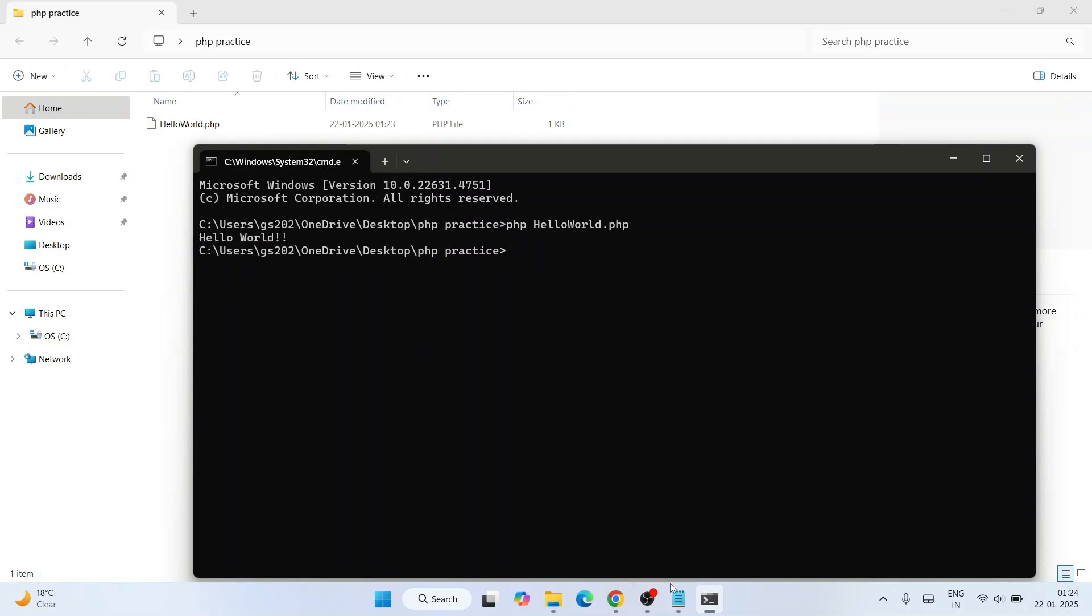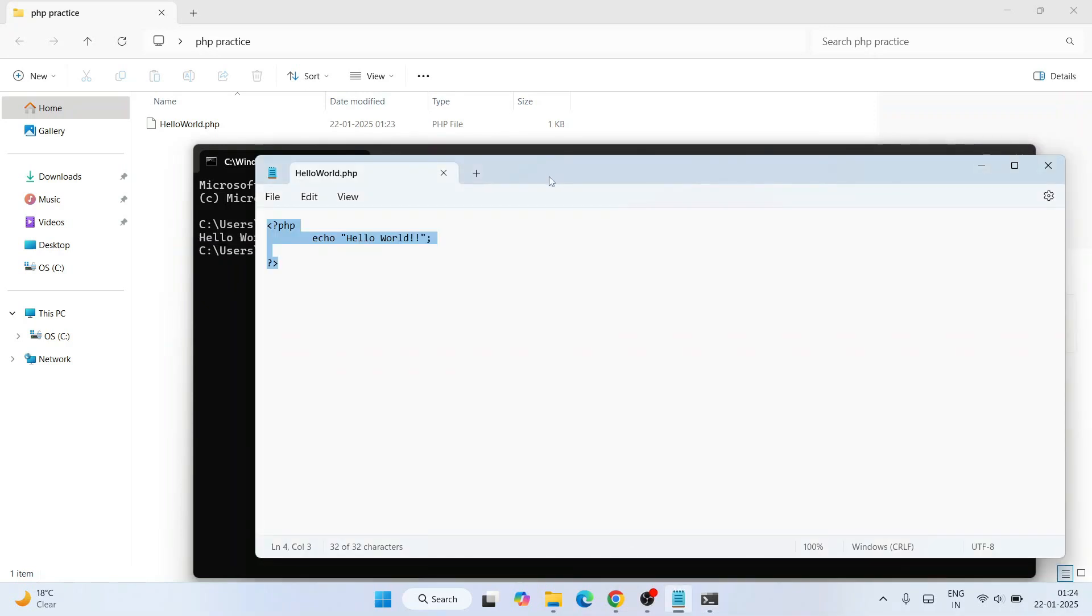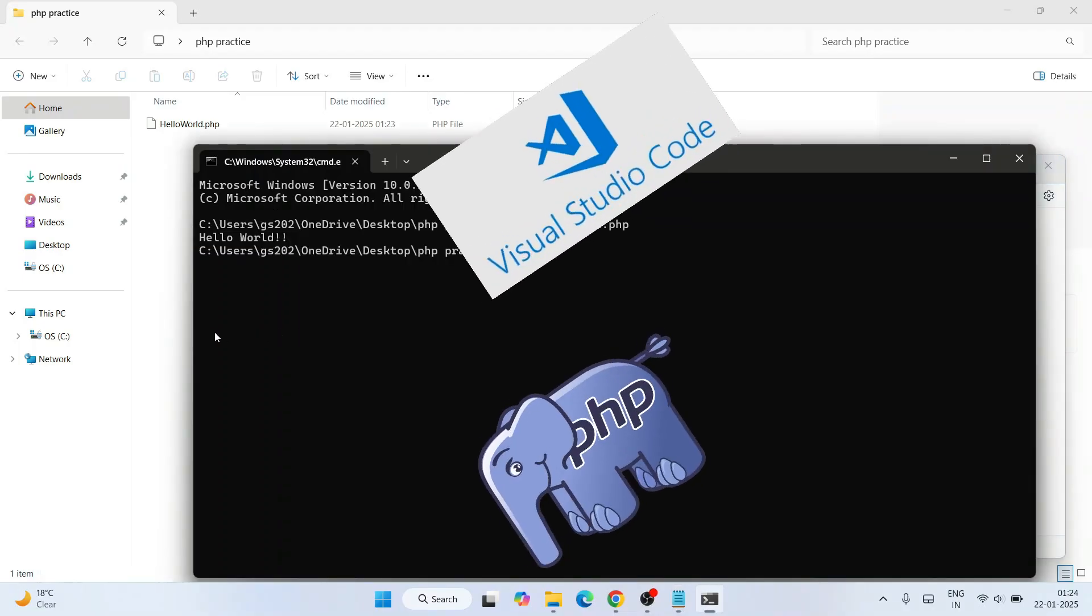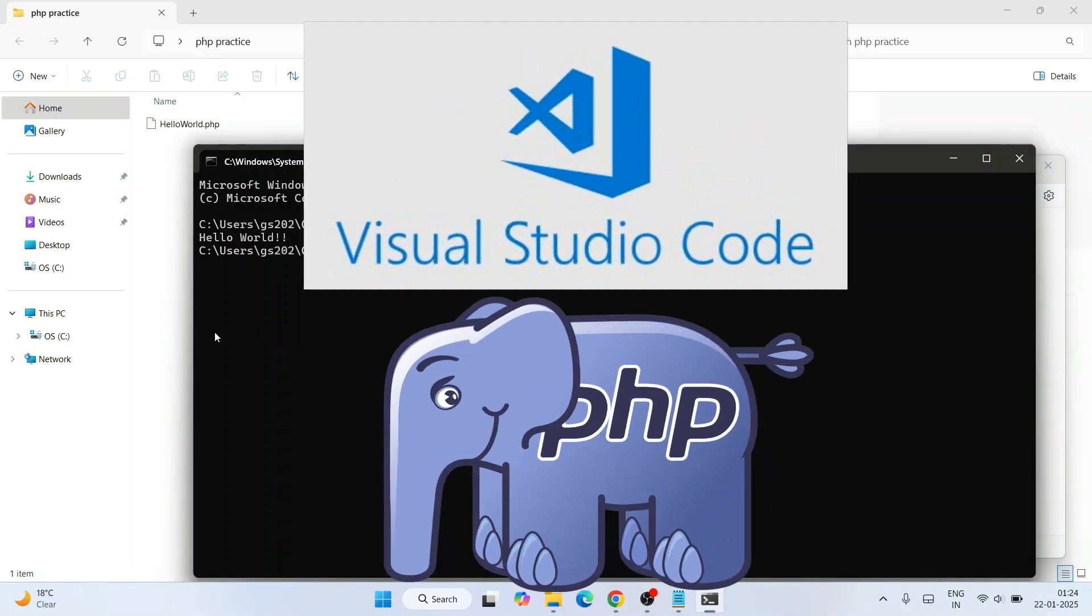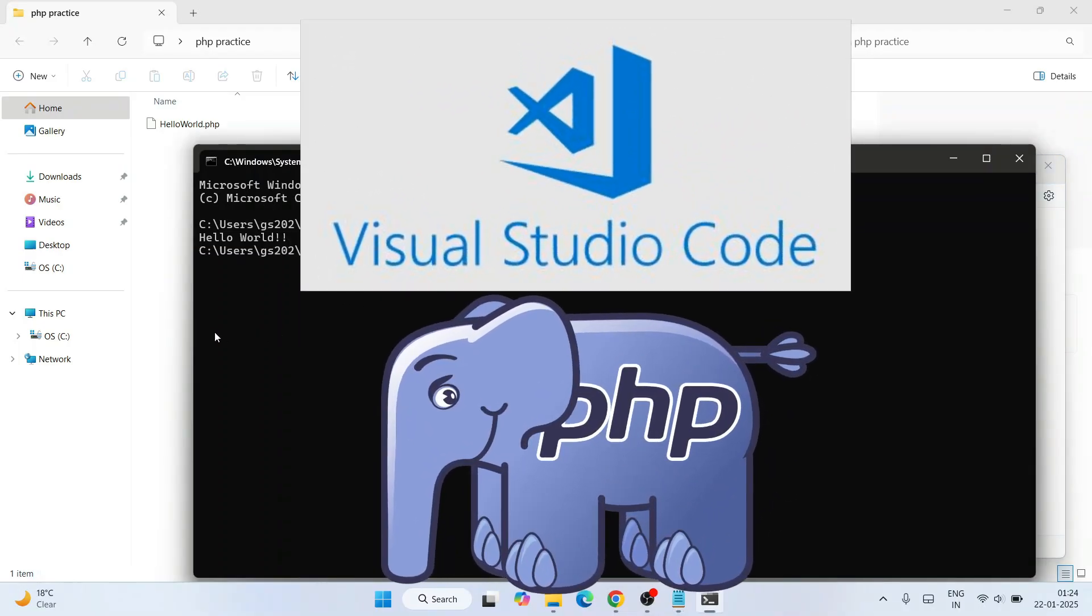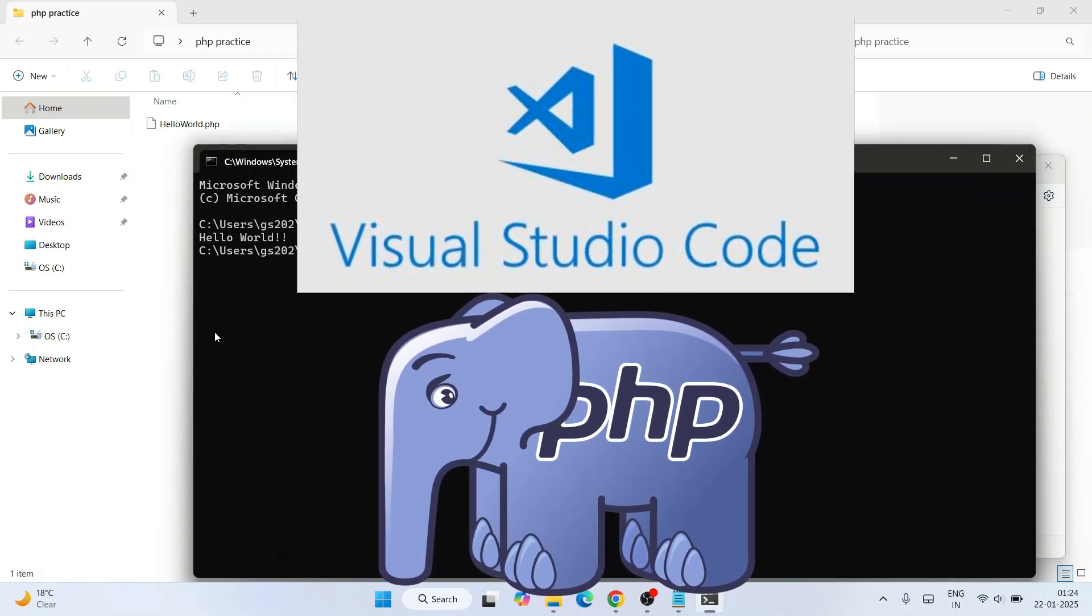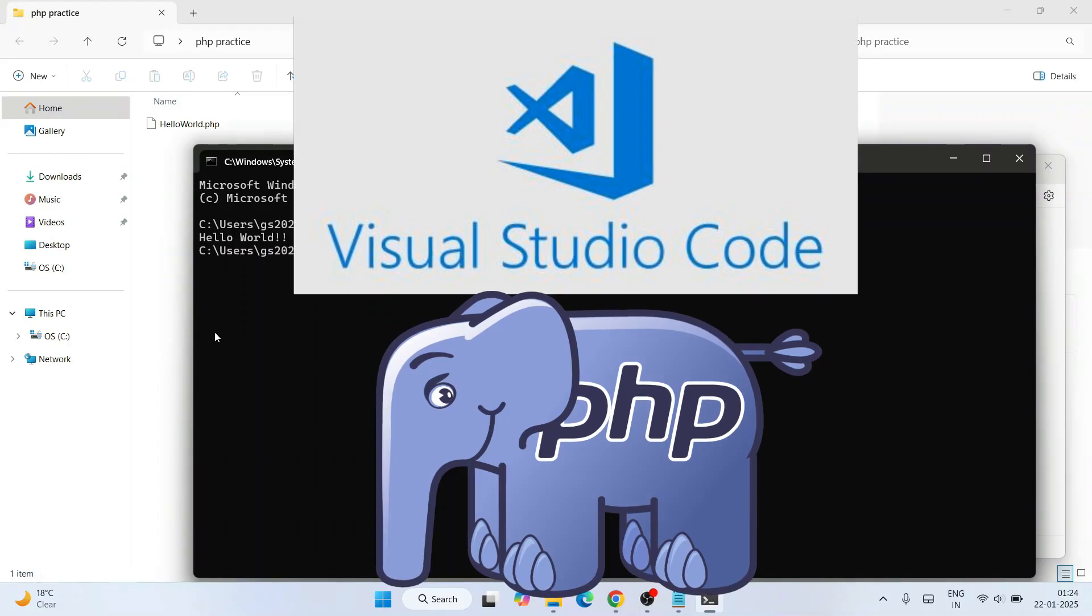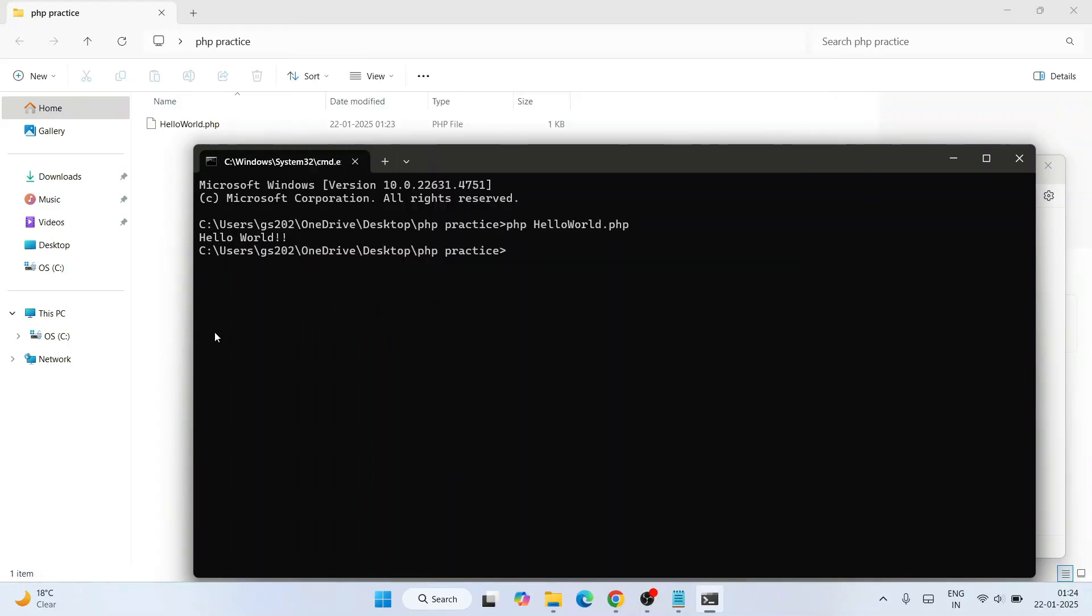In this way, you can easily install the latest version of PHP and you can start working on your PHP projects. I'll also recommend you to install Visual Studio Code and set up Visual Studio Code for PHP. I have made a video on that, so please do follow this video.